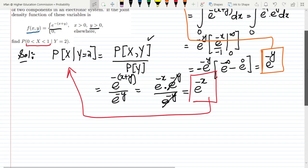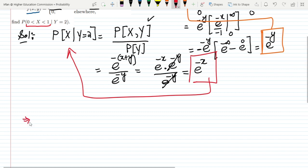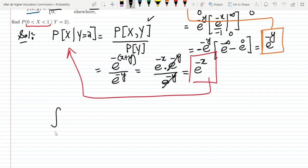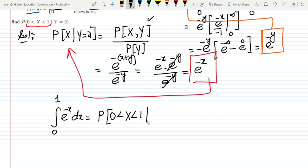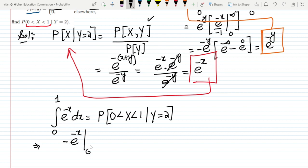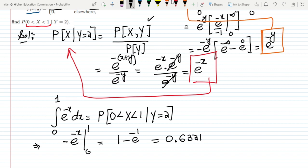To find the probability that x lies in this range, I integrate the conditional density e^(-x) from 0 to 1 with respect to x. This gives me P(0 < x < 1 | y = 2). Integrating, I get [-e^(-x)] from 0 to 1, which gives 1 minus e^(-1), equal to 0.6321. So that is the answer.